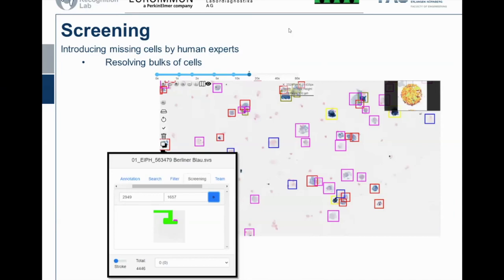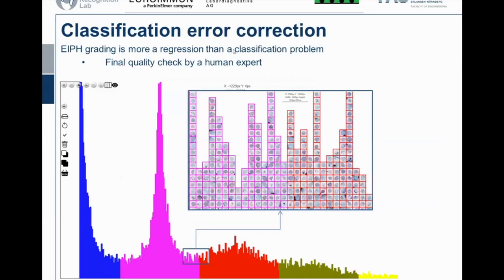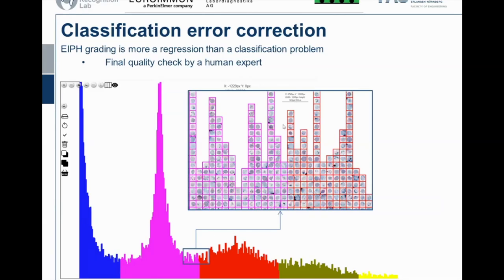For the screening step, experts have to look at each slide. We built comfort features such as memorizing where the pathologist stopped last time, so with one click they can return to the same slide position a week later and resume annotating. Everything the pathologist has annotated is marked in green. For the final step — correcting classification errors — we trained a regression network. Cells are visualized from blue for grade zero to yellow for grade four, so if a dark blue cell appeared among high-grade cells, it would be easy to spot and correct.